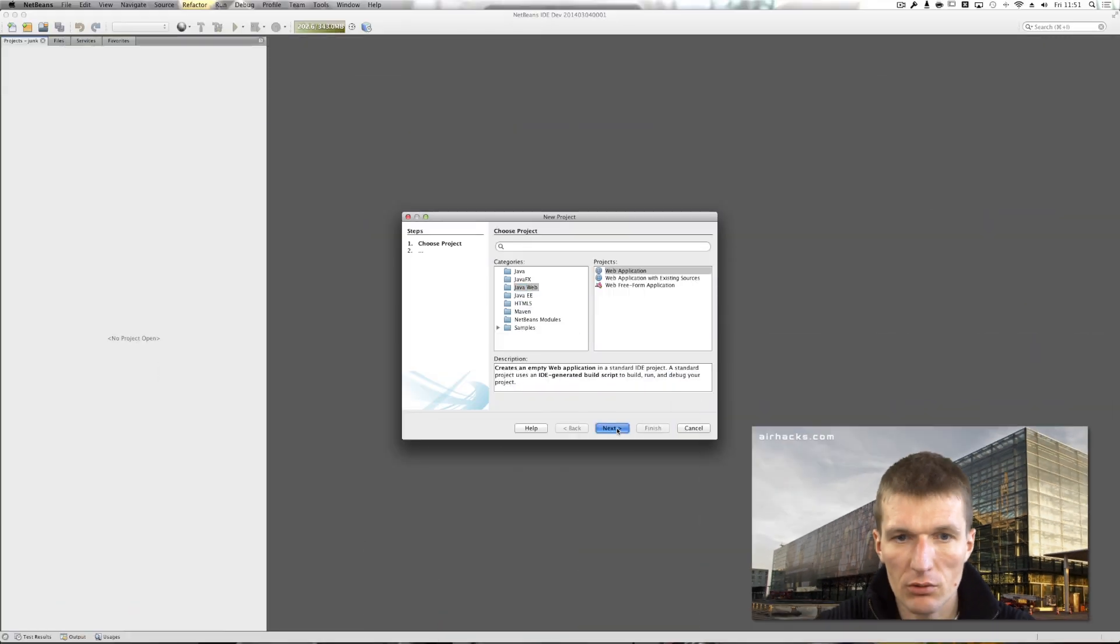Hi, my name is Adam Bien and today I would like to show you how to integrate JAX-RS with bean validation in Java EE 7. So let's start this.